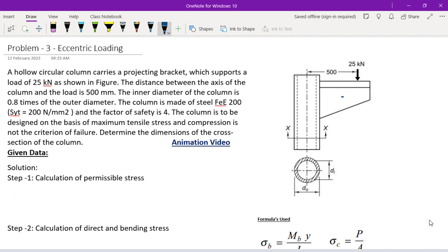The bracket supports a load of 25 kilo Newtons. The eccentric distance is 500 mm. The material has a yield strength of 200 N/mm². The column outer diameter is D0 and inner diameter Di, where Di is 0.8 times D0.